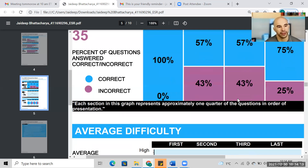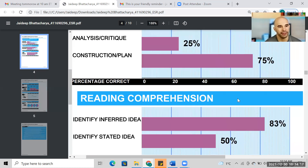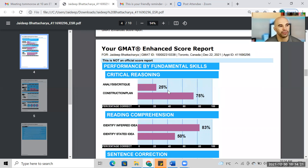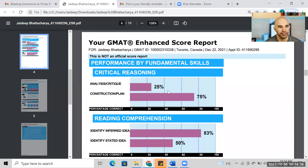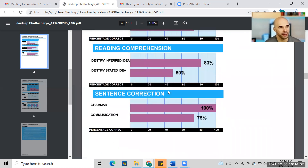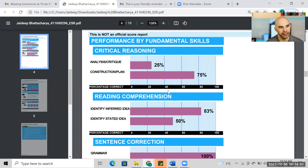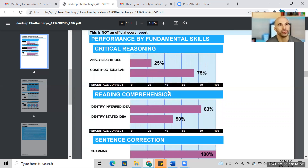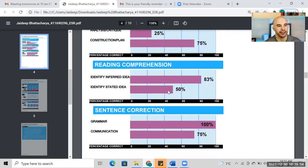Scrolling to the percentages correct in each category, I'd guess four CR questions with three mistakes and one mistake respectively — so four of your 10 wrong answers were CR. For reading comp, I'd guess six questions in 'identify the inferred idea' with one mistake. For 'identify stated idea' my best guess is two right, two wrong — which means only one mistake in sentence correction. So let me write this down: three mistakes in analysis/critique, one in construction plan, one in identify inferred idea, two in identify stated idea, and one in communication.